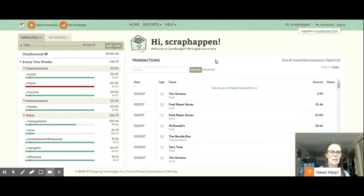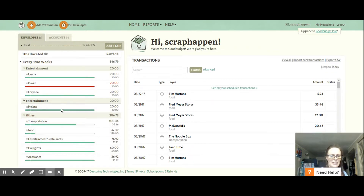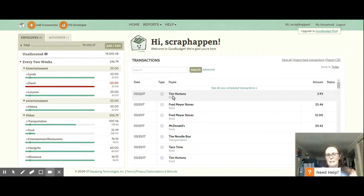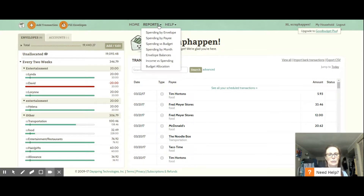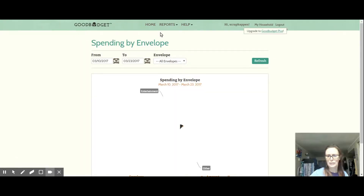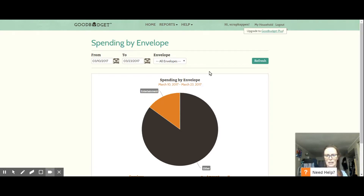This is called Good Budget and the website is goodbudget.com. I'm going to go over and show you what I do. These are my envelopes here on the side and I'm going to redo some of them because some of them have been changed over the months, especially after Christmas. What I love about this program is you can go into reports. This is also an app on your phone that I totally recommend — it's just absolutely awesome.